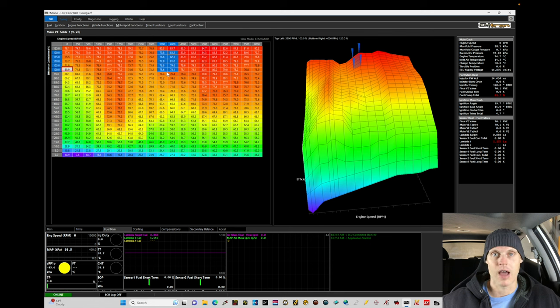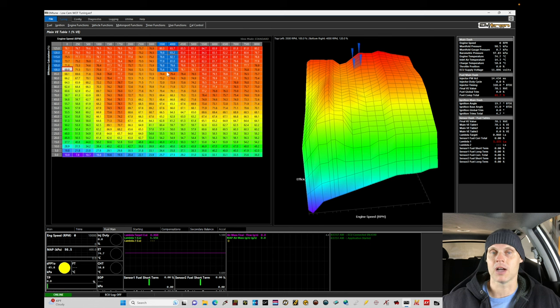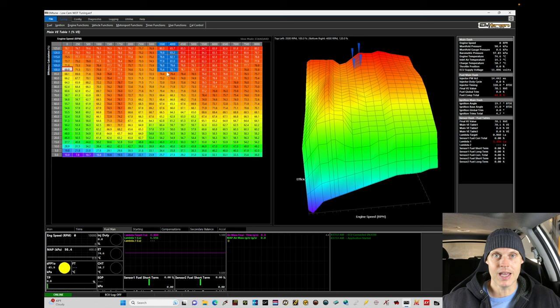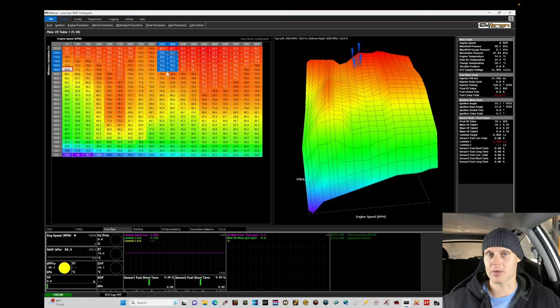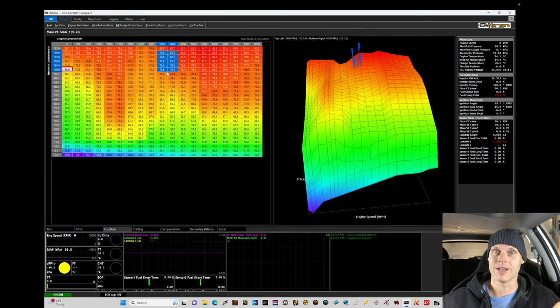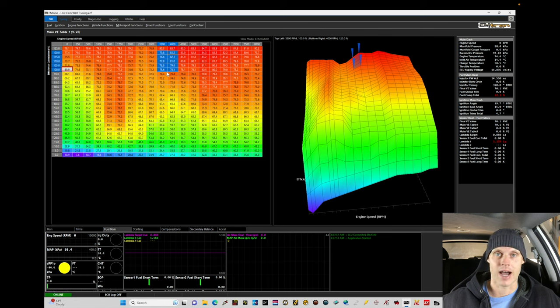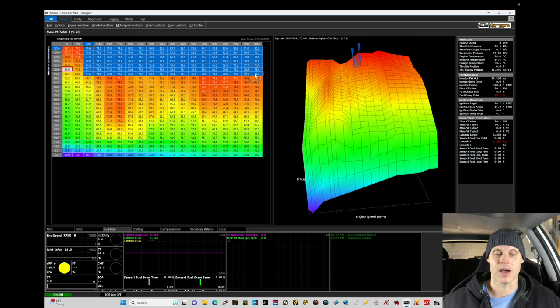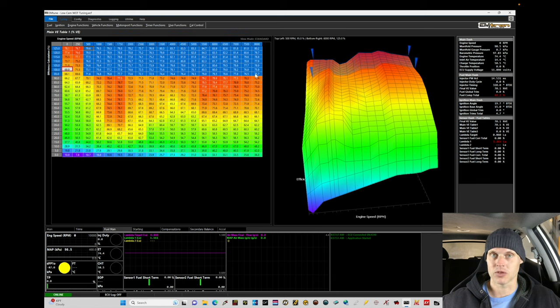We're going to rely on our closed loop lambda control to have feedback adjustments to essentially outline and point out what the error is in our airflow model and essentially how much we need to edit our volumetric efficiency values by. We relied on that in the last tutorial. We're going to do the exact same process here in this tutorial.